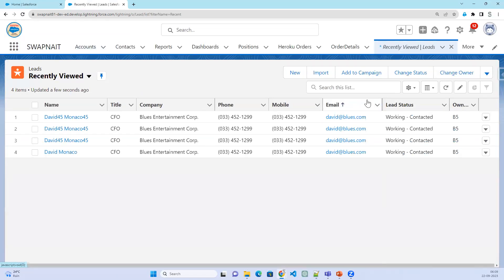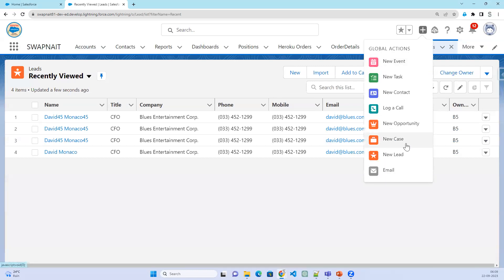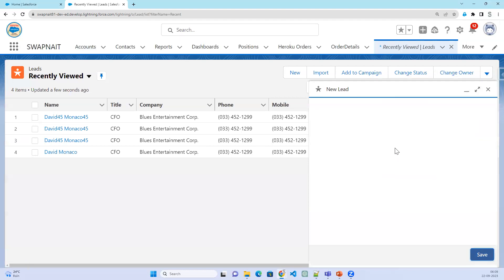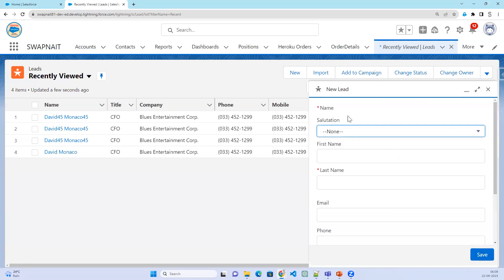Instead, if you want something more straightforward — as soon as you log in and want to create a lead record — just click on this global action and click on new lead. It will take you to a global action window that opens at the bottom right corner.